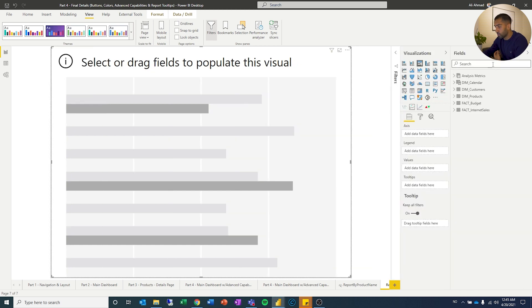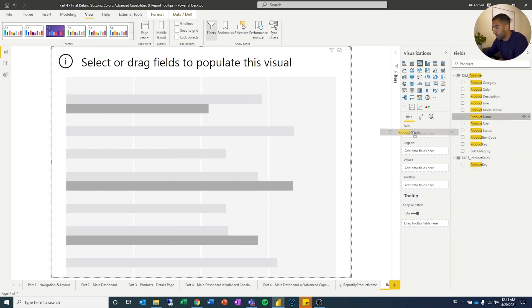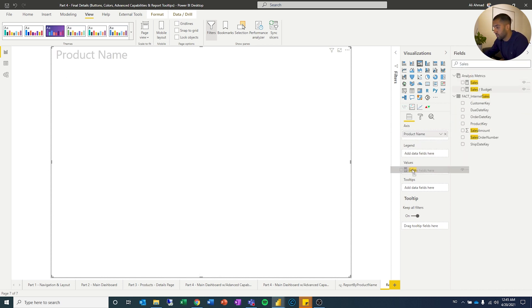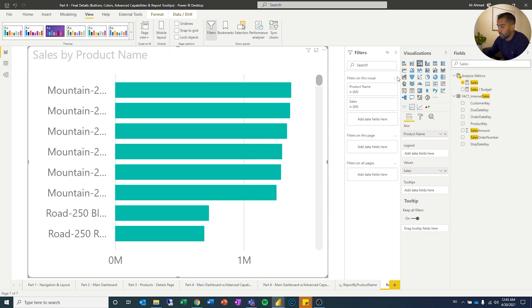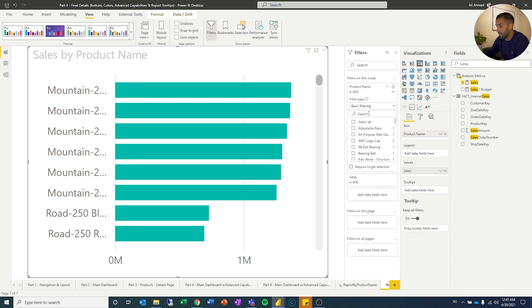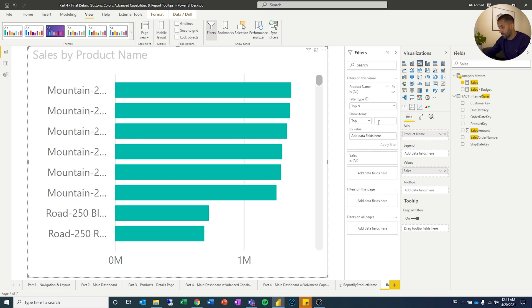Then we'll do it like we've done before. We'll search for product, put that on the axis. We will search for sales, put that on the values. Now we're going to do one thing which is a little bit different. We're going to go here and we're going to filter the product name on the top. Click the top end. It's going to give me the top whatever you want. Top five, top ten. Let's do five. By some sort of value. So I need to drag sales.